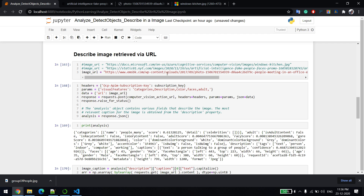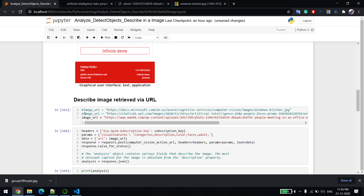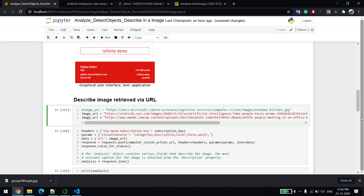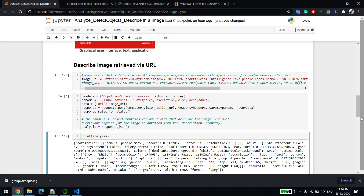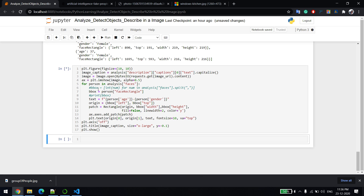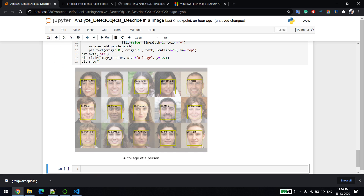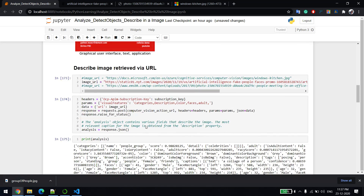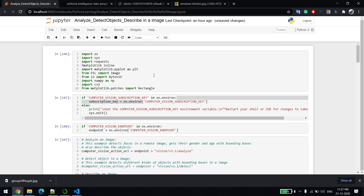Let me run analyze on the group of people image. It's detecting each person — female, male, female, female, male — and it's printing their gender as well as their age. It's able to find all the objects, including the faces, and describes it as a group of people or colleagues. That's pretty much about this video.